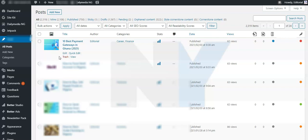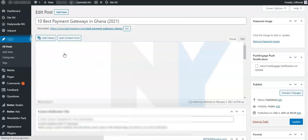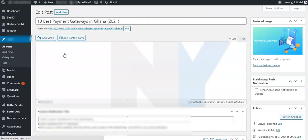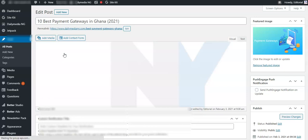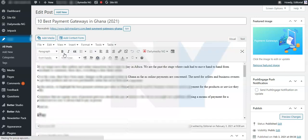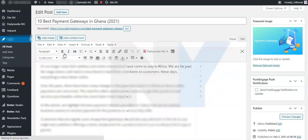So the first thing we need to do is to click on edit. Sorry guys, my internet is a bit slow. Okay, so the page loads, and the next thing we need to do is look to the right flank.